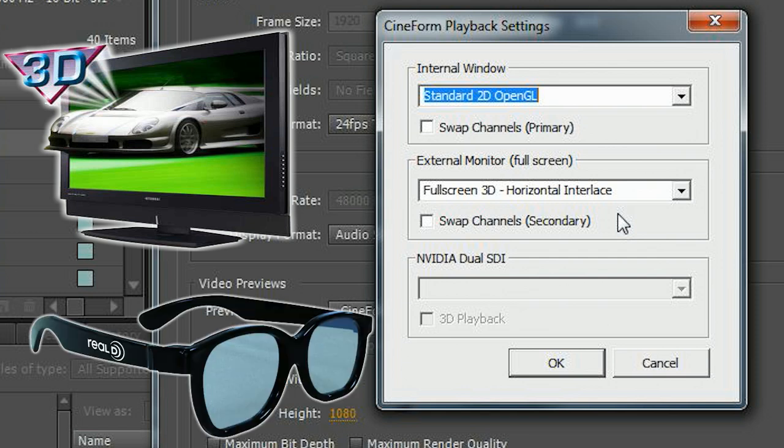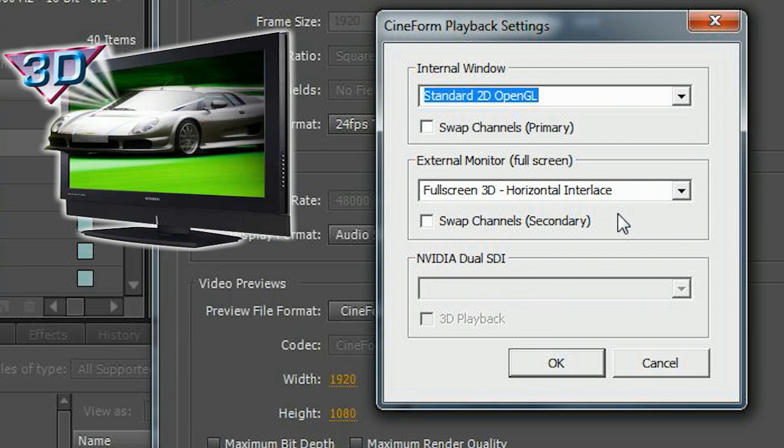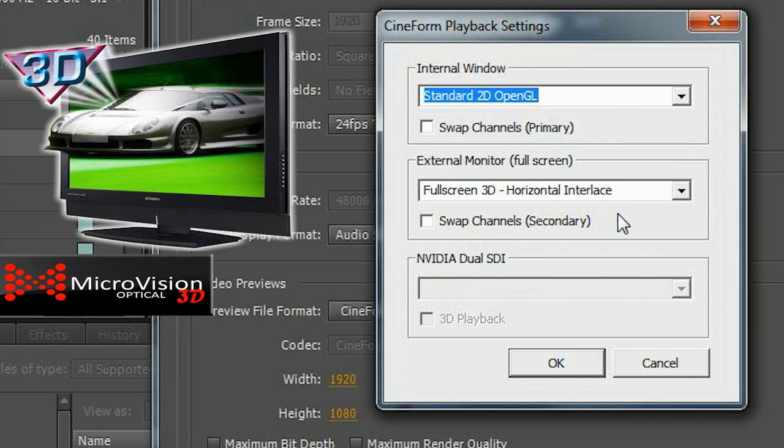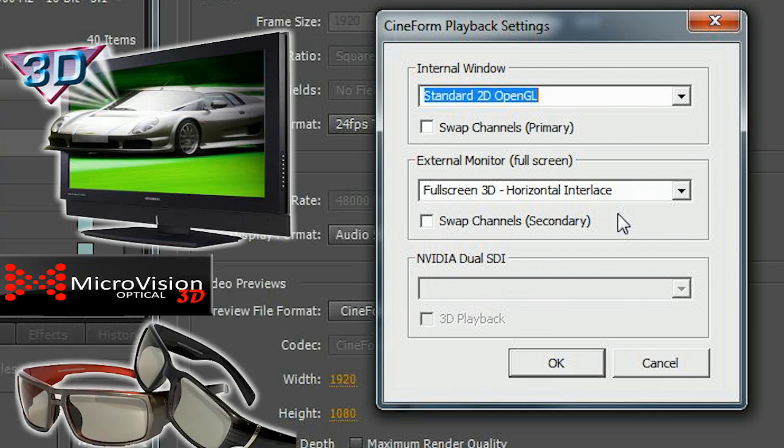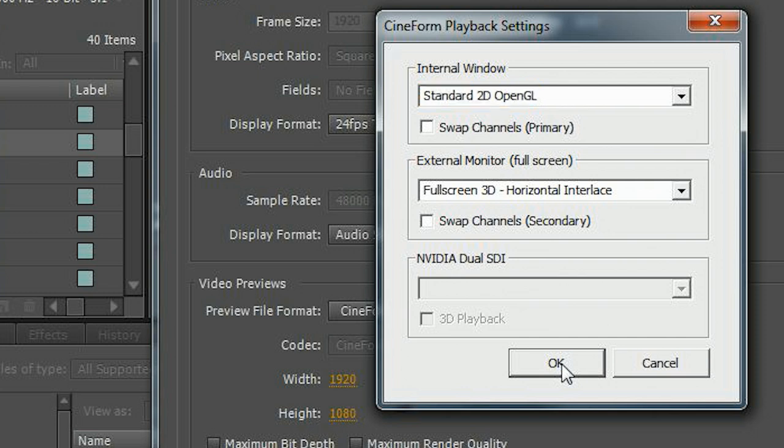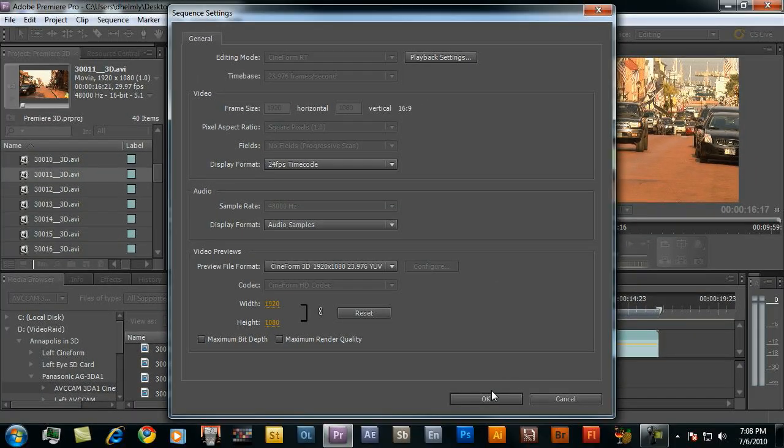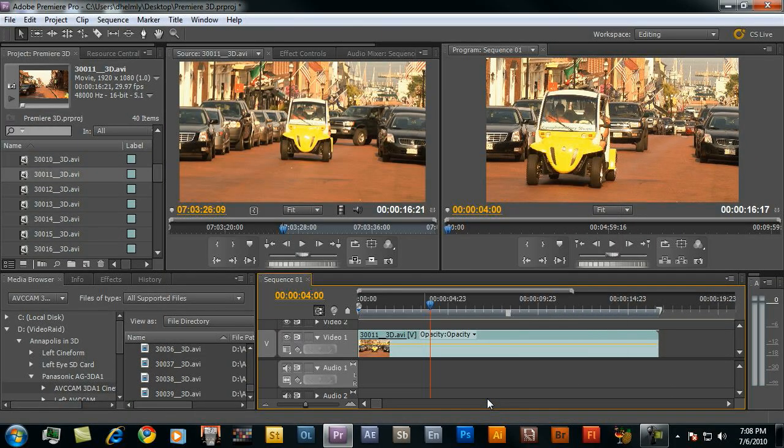There's a whole industry starting on 3D glasses right now. Microvision Optical's got these really nice Neo X lens glasses that are out there. I've actually used these in the movie theater as well and they're fantastic and quite stylish. So lots of options coming out. Those are passive glasses.